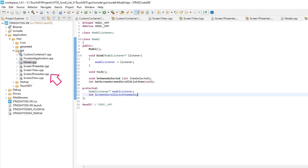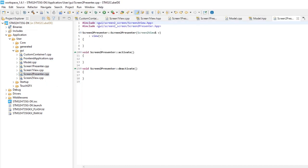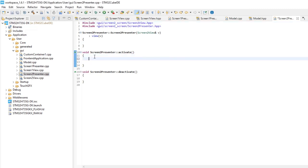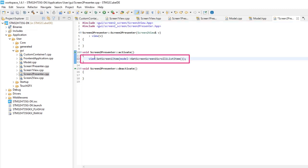Open Screen2PresenterCPP file. Add active function. Add the call to the function at View that will set the image and text based on the item selected at the scroll list.